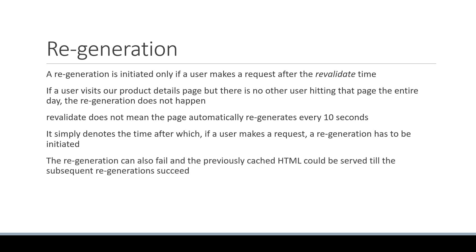The regeneration can also fail, and the previously cached HTML could be served till the subsequent regenerations succeed. But this is pretty much about incremental static regeneration in Next.js.